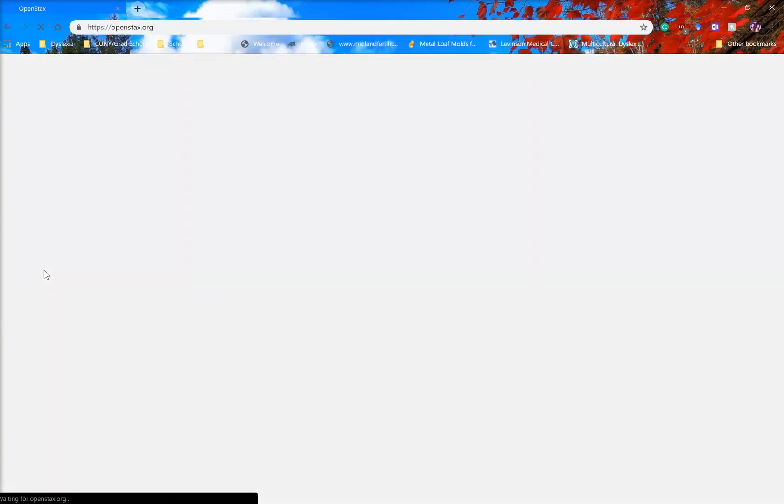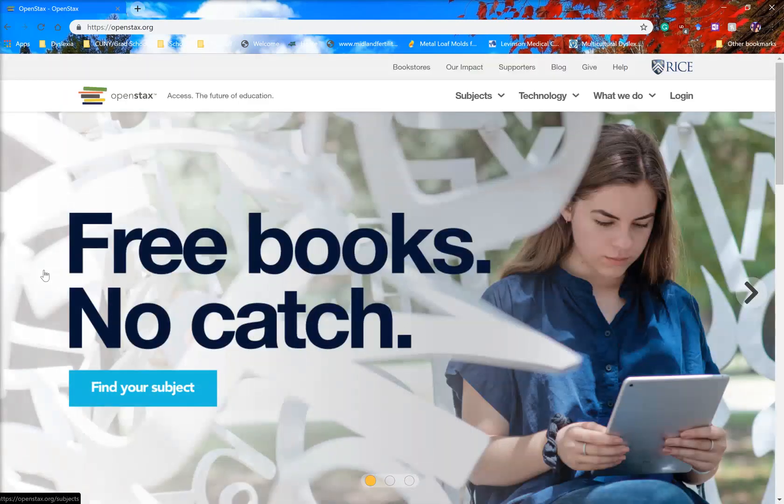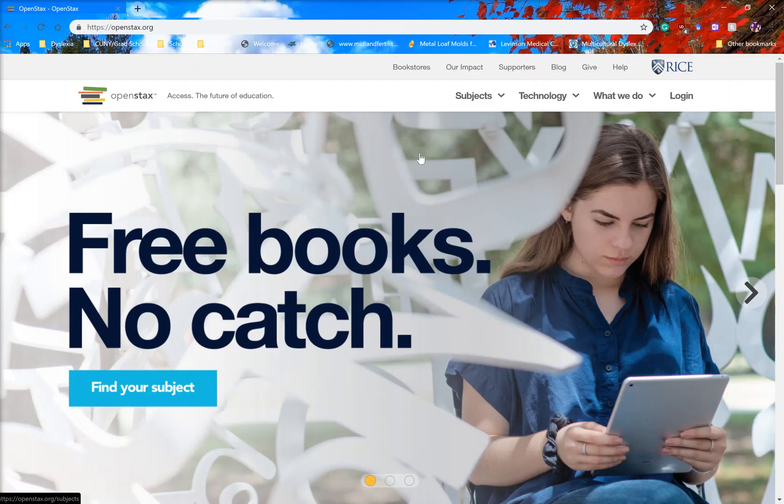OpenStax is an open source textbook collaboration done through Rice University. These are free textbooks.